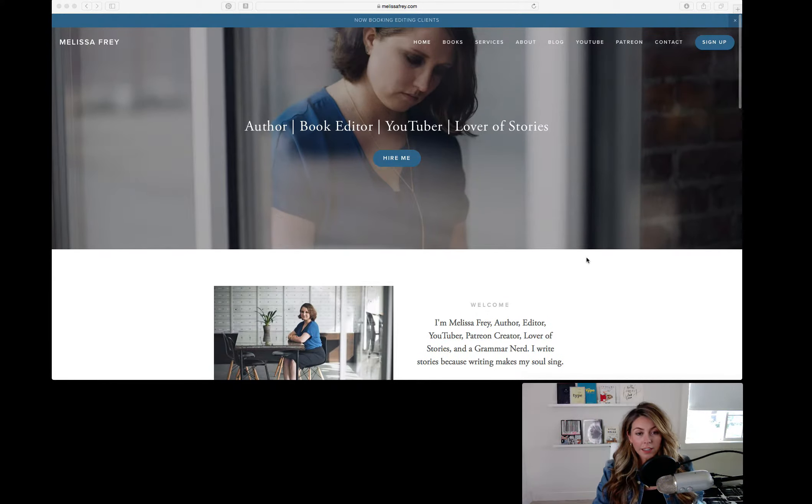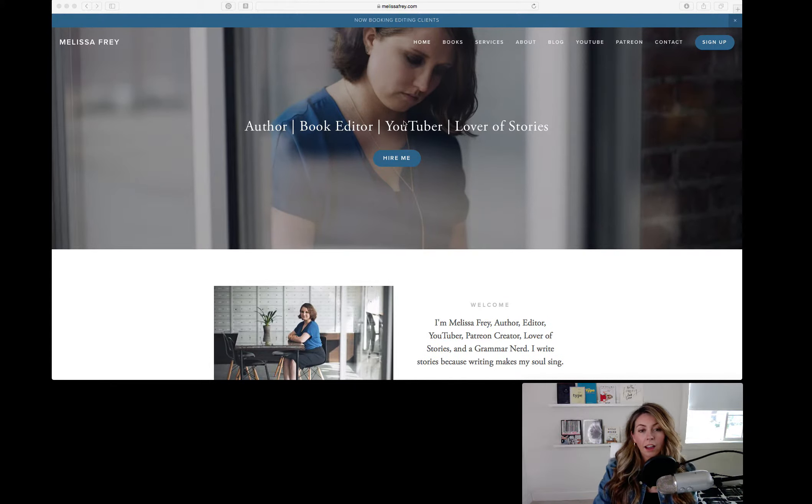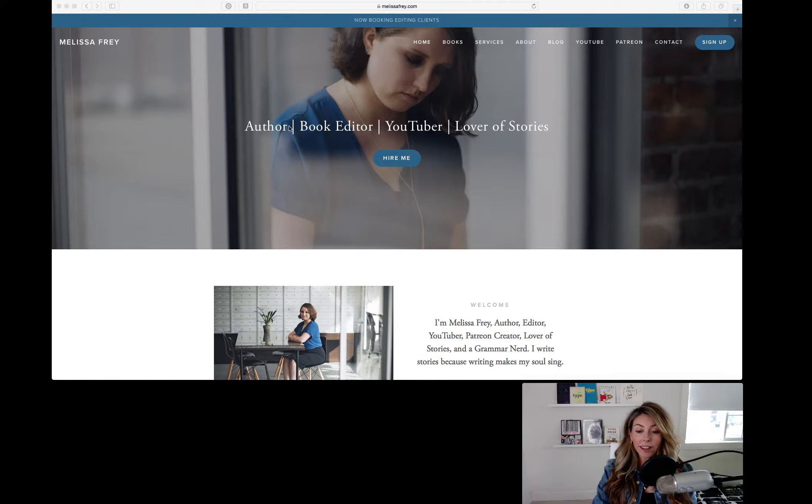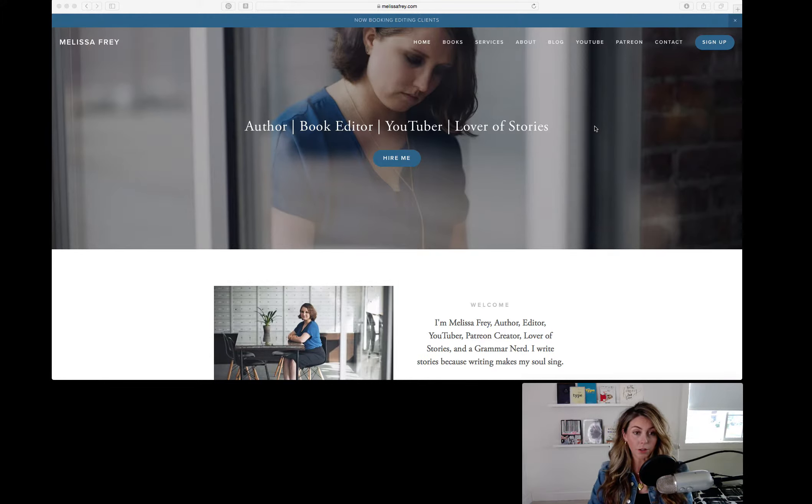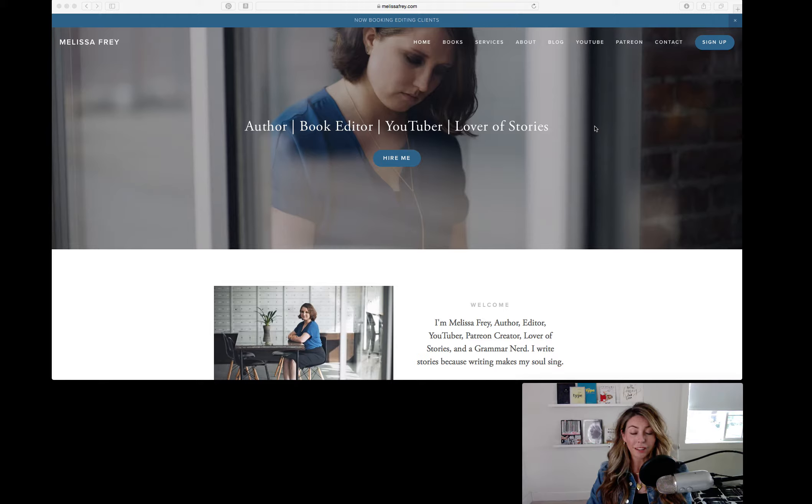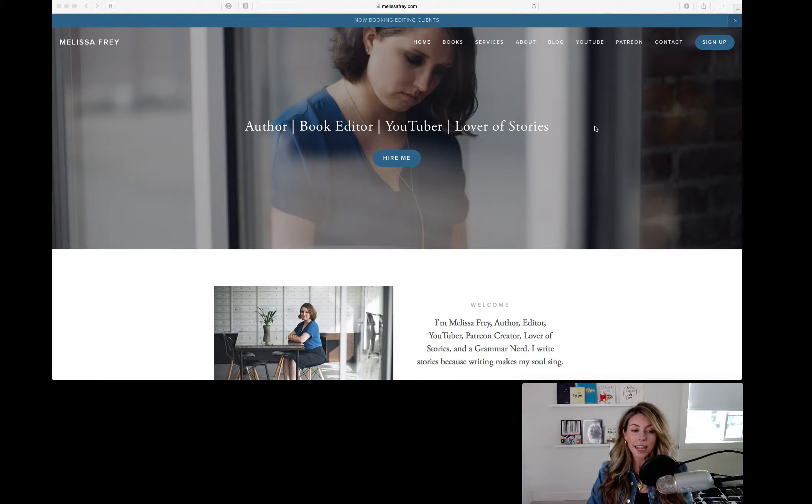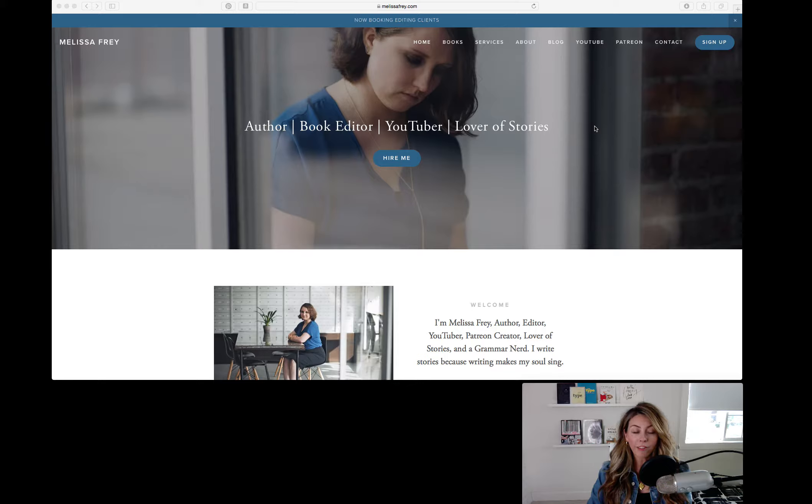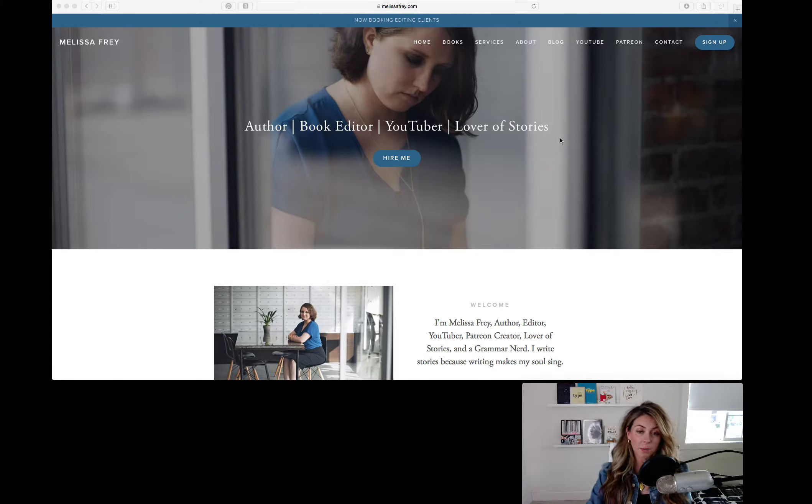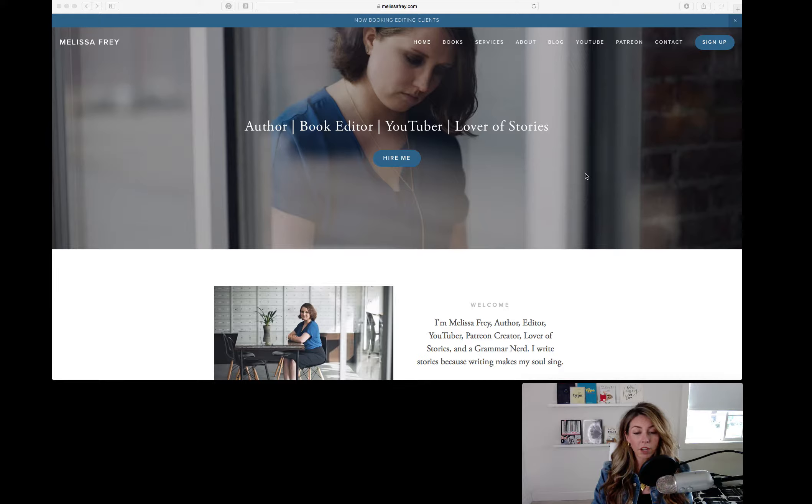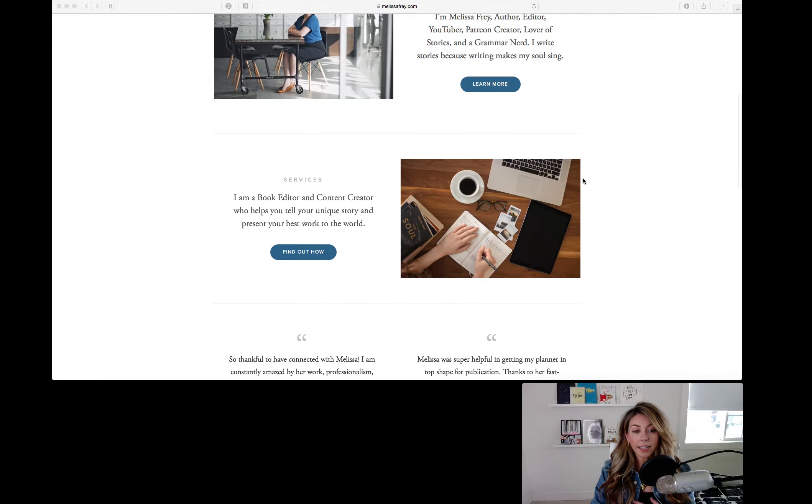Well, I also want to say that when I land on your website, I know exactly what you do. You're an author, a book editor, YouTuber, and lover of stories. And I think that's perfect. However, as the end customer, I don't know offhand, just looking at this page, especially when I first land on it, I don't know what you have to offer to me. Until I get down here and see...